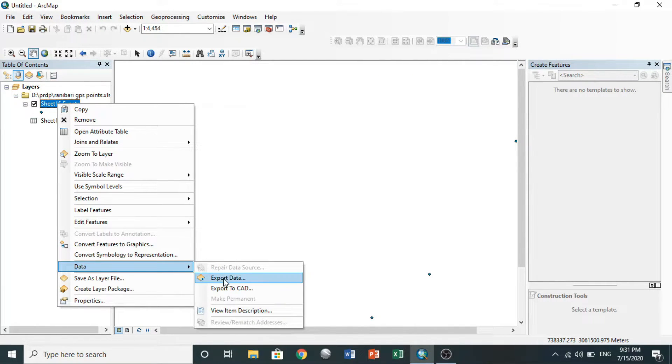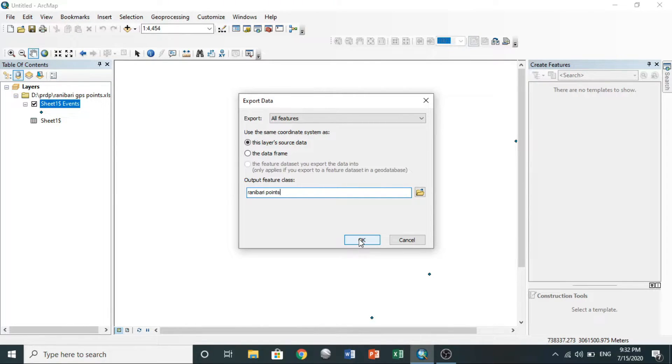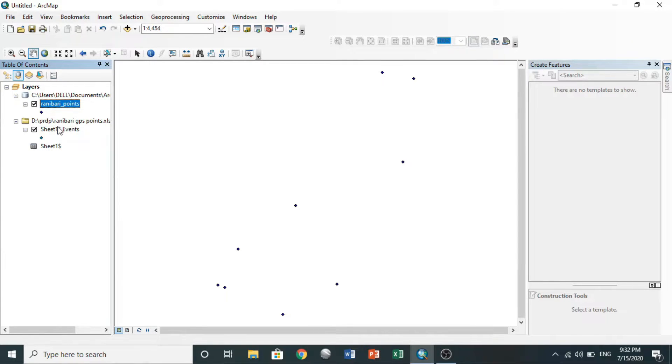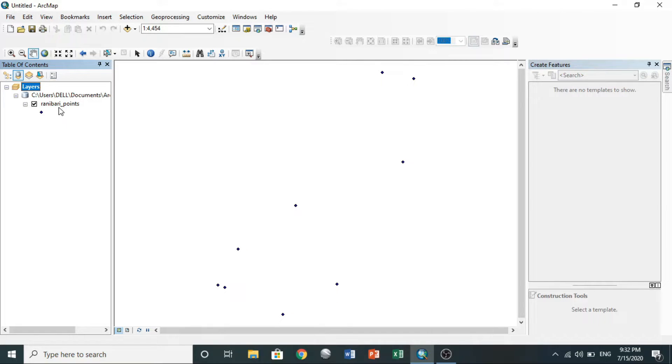You need to export the file. Go to events, right-click on it, choose data, export data. You can rename it here. After export, you can remove other files.